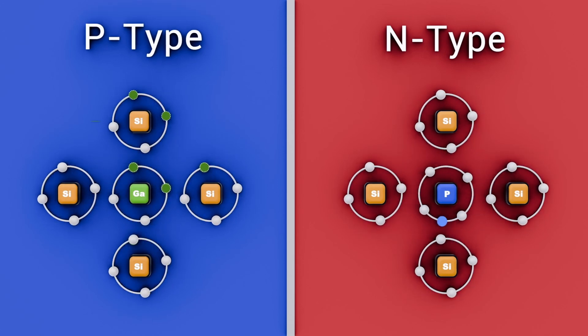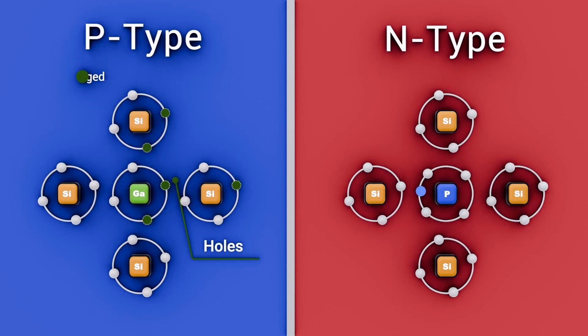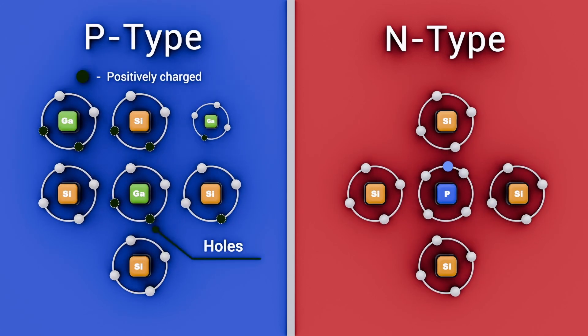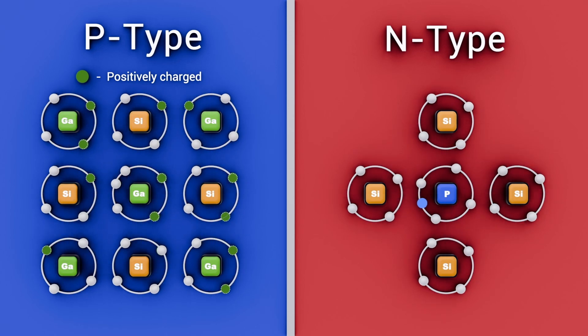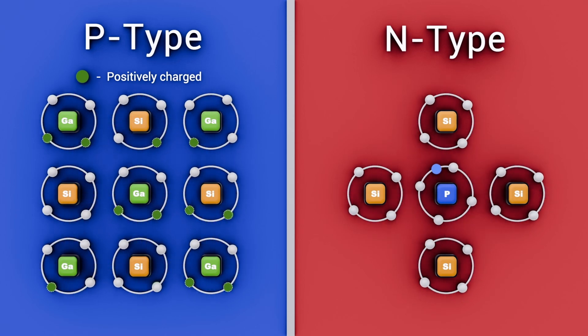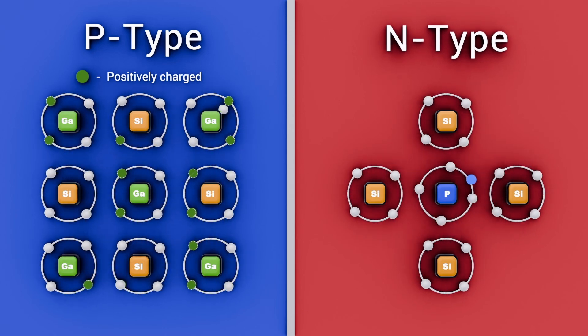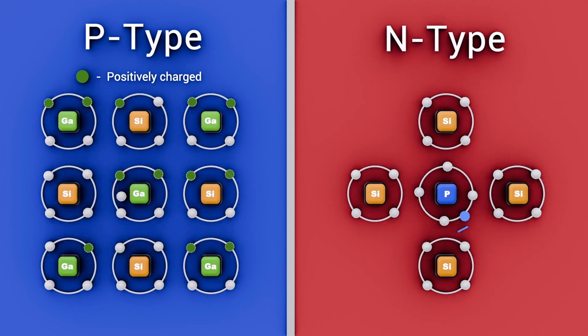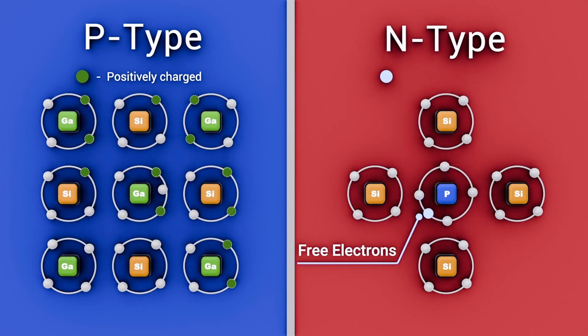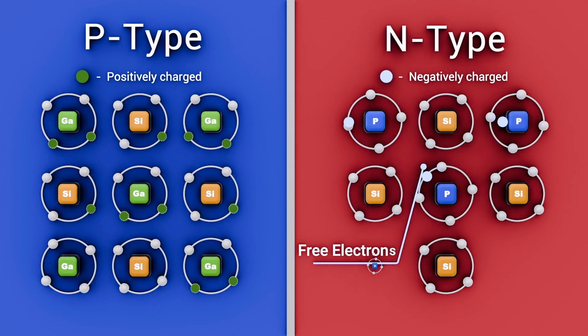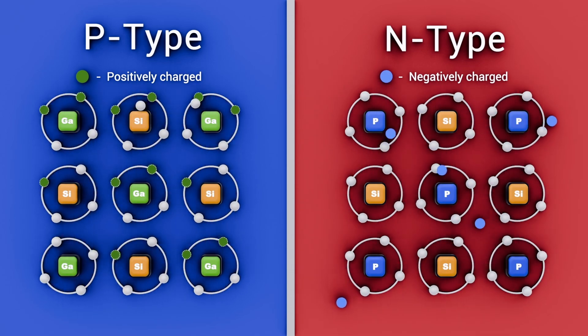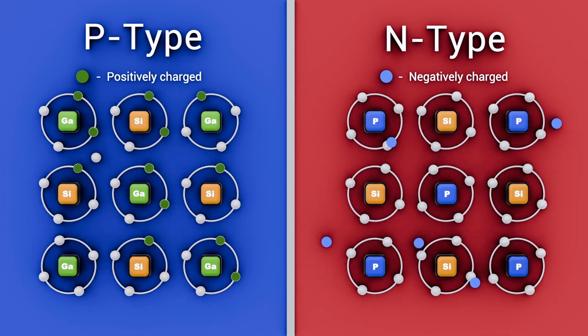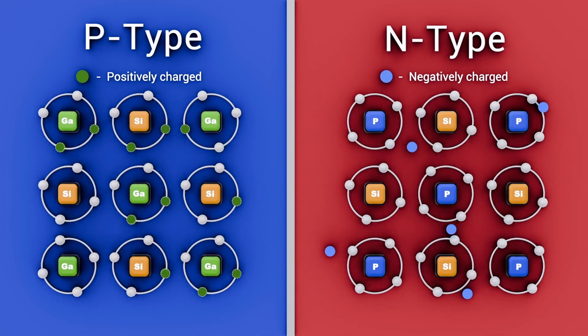The P side contains holes, positive charge carriers, and is located on the anode side of the diode. The N side contains free electrons, negative charge carriers, that are located on the cathode side of the diode.